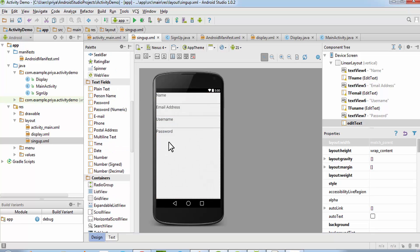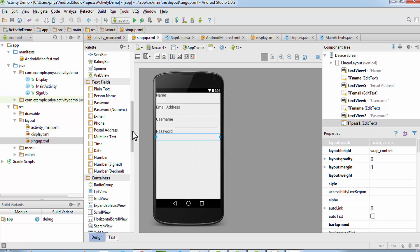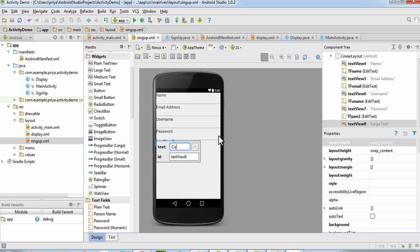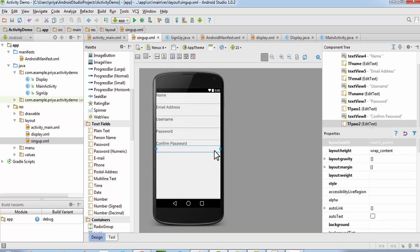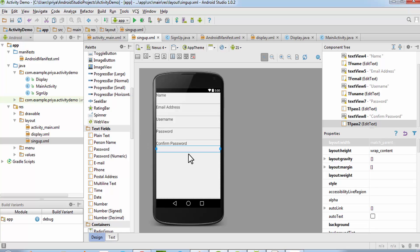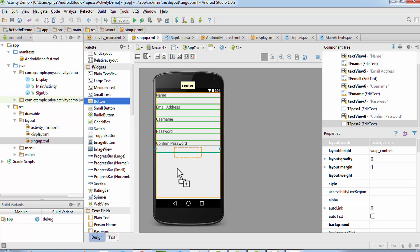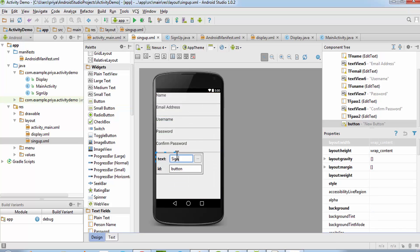Add a password text field, double-click and name it 'tf_pass1'. Add one more for confirm password and make the ID 'tf_pass2'. If the two passwords are not equal we'll show a pop-up message. Now add a button for sign up, double-click, set the value to 'Sign Up', and make the ID 'b_signup_button'.